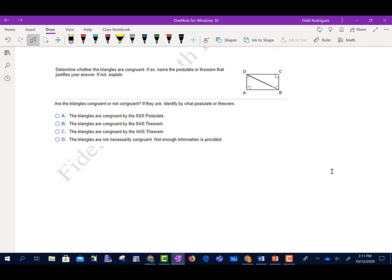It says: determine whether the triangles are congruent, and if so, name the postulate or theorem that justifies the answer. Looking at triangles DCB and BAD — we know this angle corresponds to that angle, this angle corresponds to that angle, and this side is congruent to itself. So they are congruent by Angle-Angle-Side. I would pick answer C: Angle-Angle-Side. Those are the pieces we know match up.